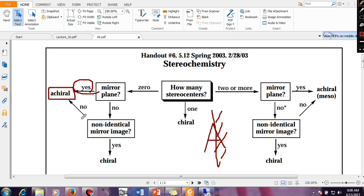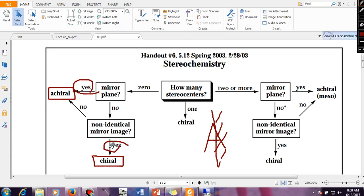If there is no mirror plane, ask yourself: are they non-identical mirror images? If yes, then the molecule is chiral. If the answer is no, then again the molecule is achiral. This way you need to ask questions and from the answers determine whether the molecule is chiral or not.